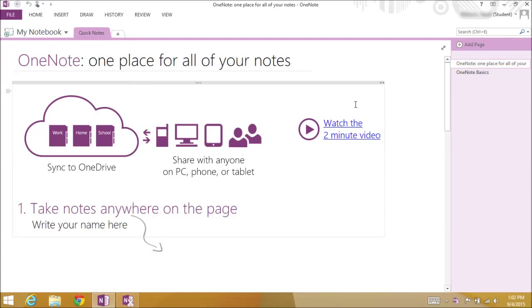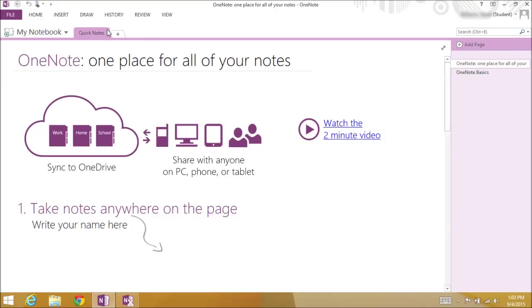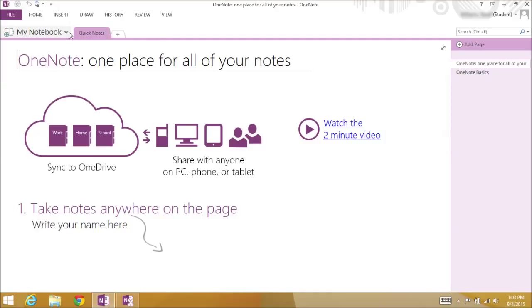If you have multiple notebooks for different classes or projects, you can access them all using this drop-down menu. You're now ready to use your OneNote class notebook.